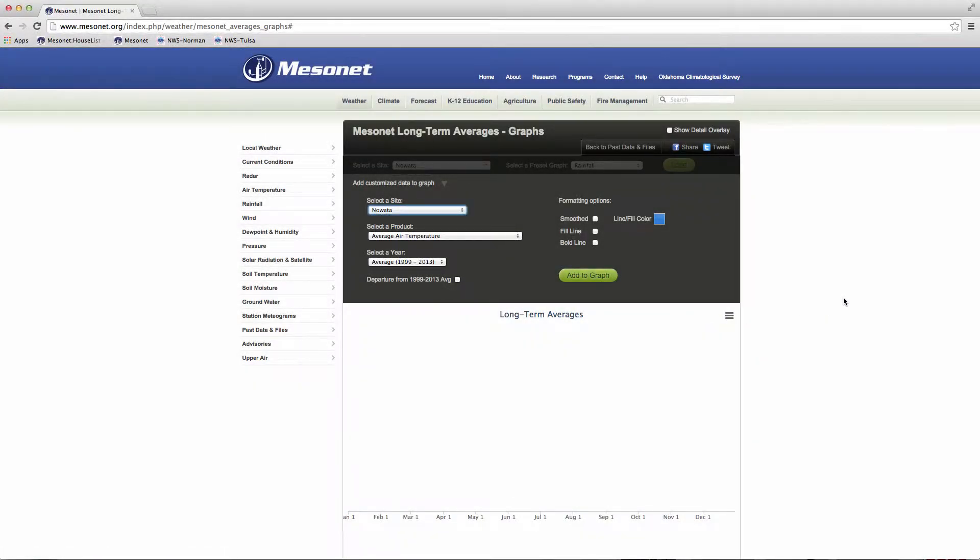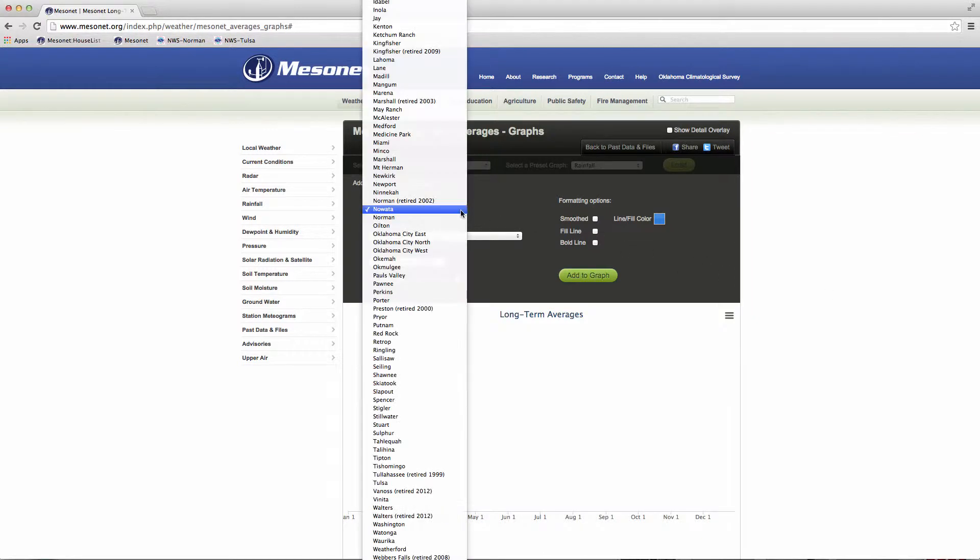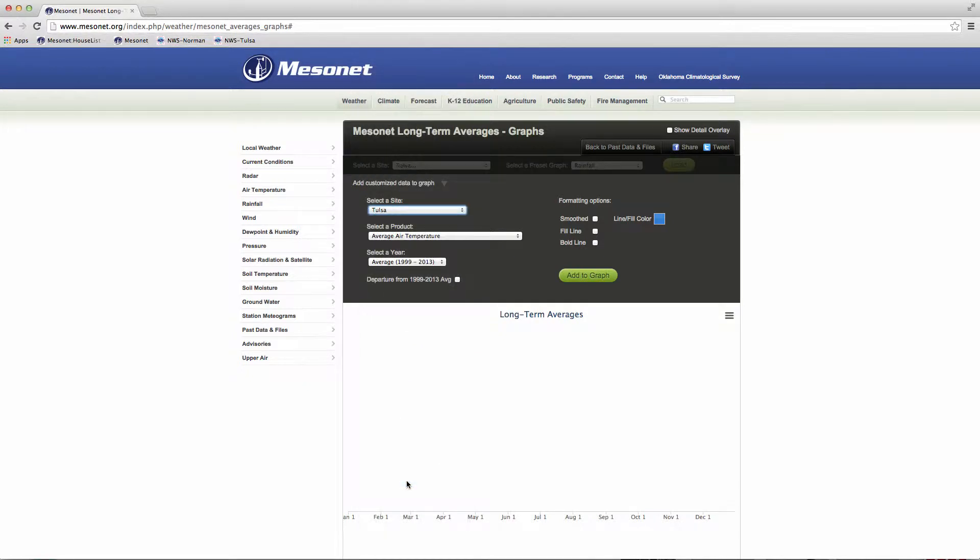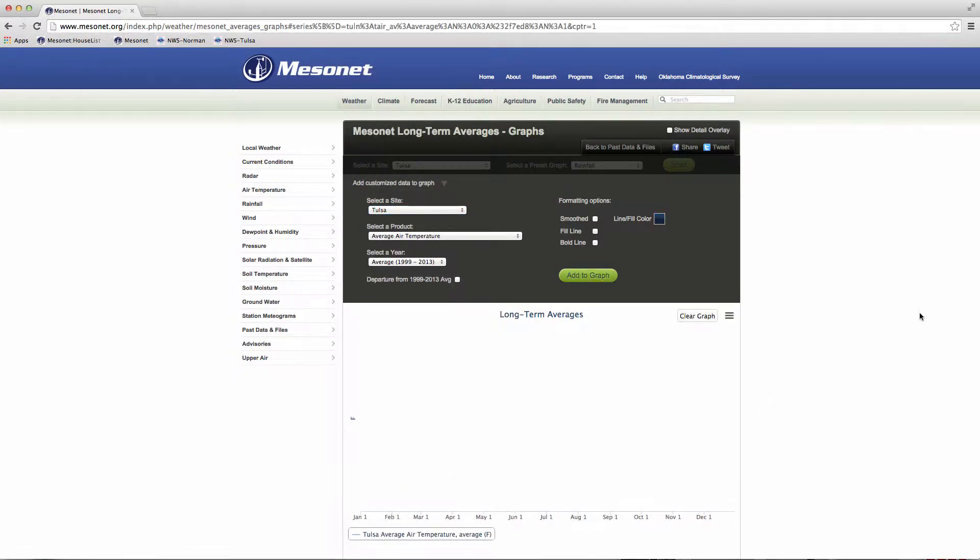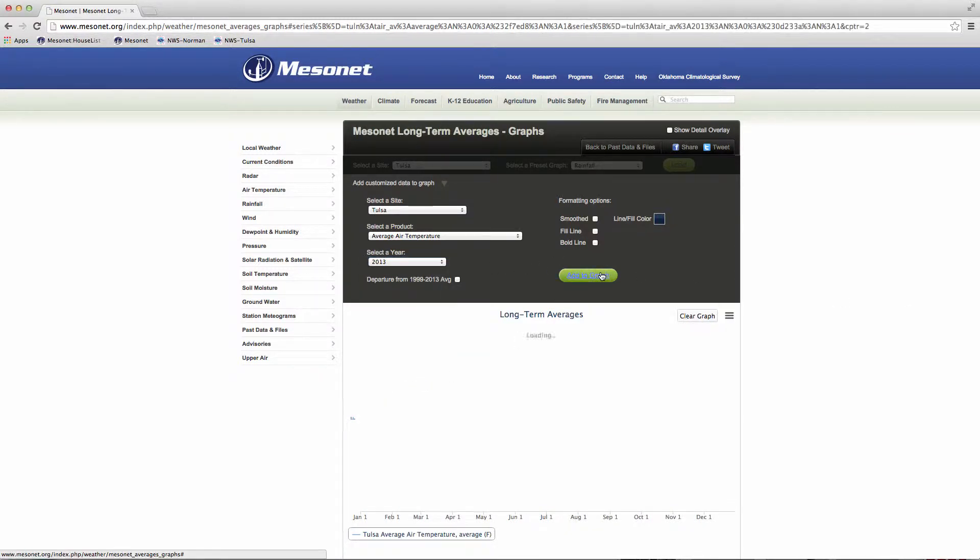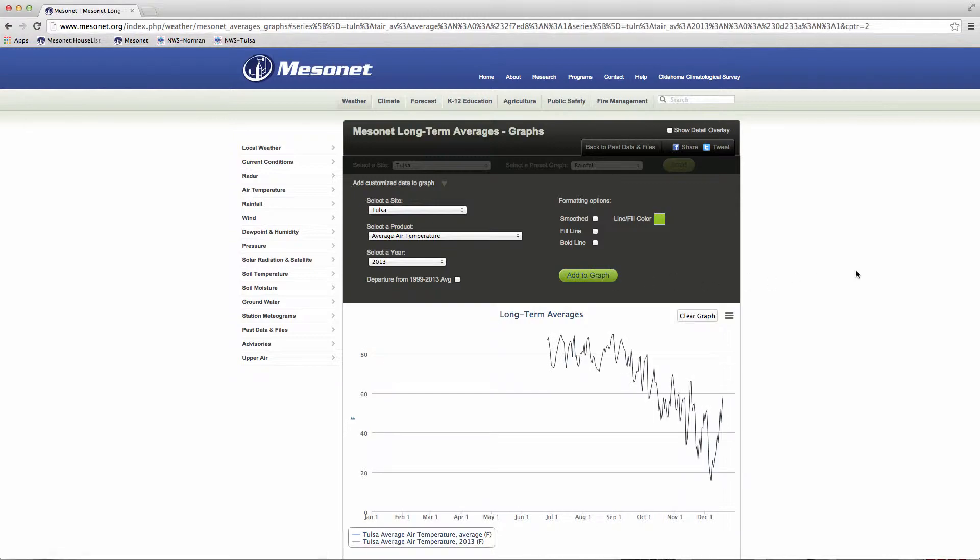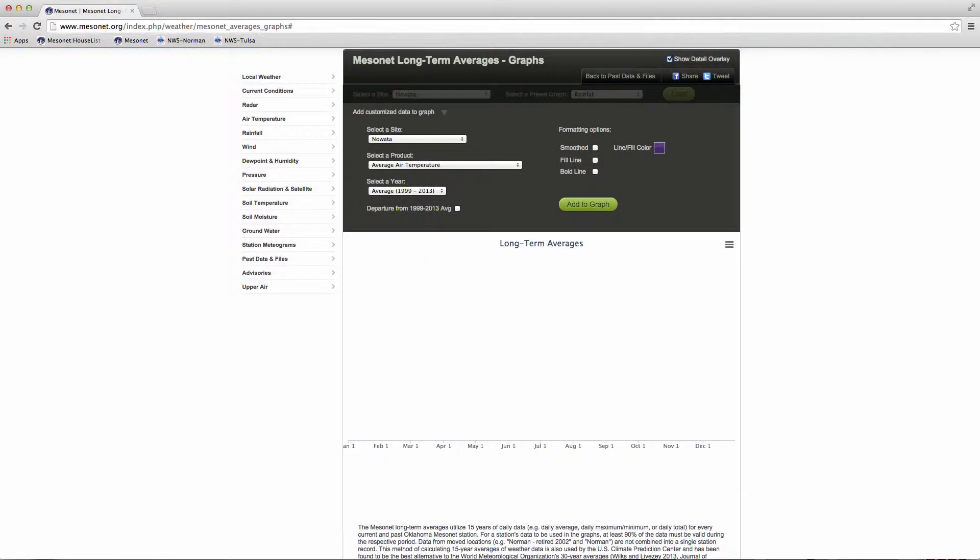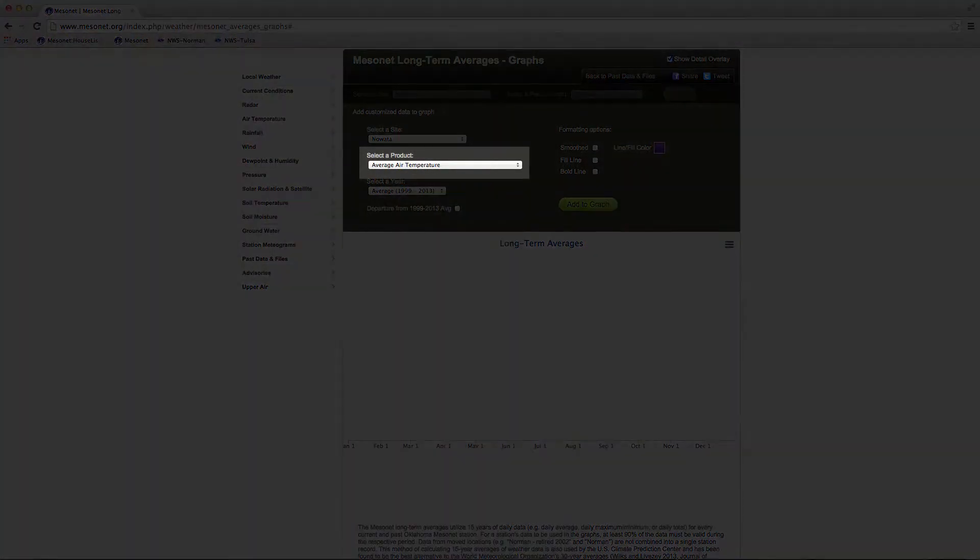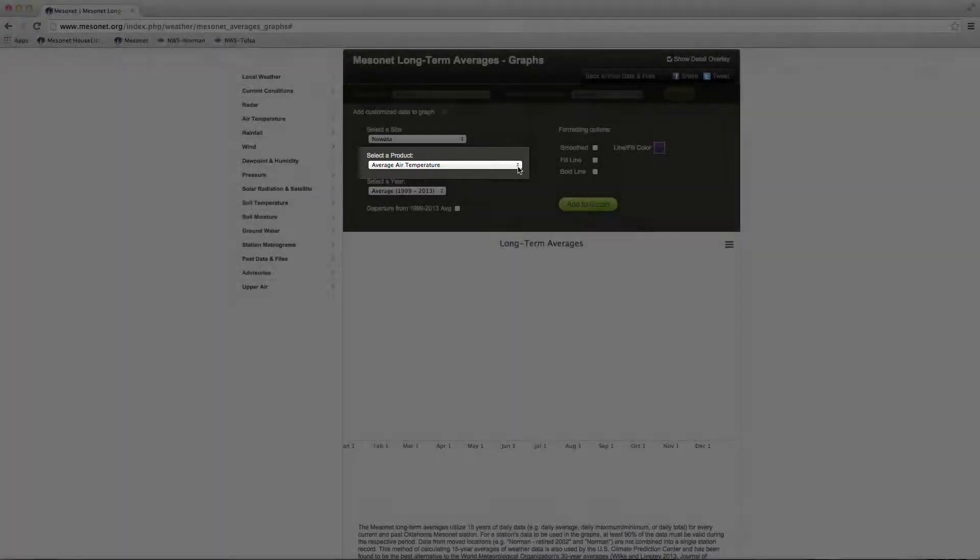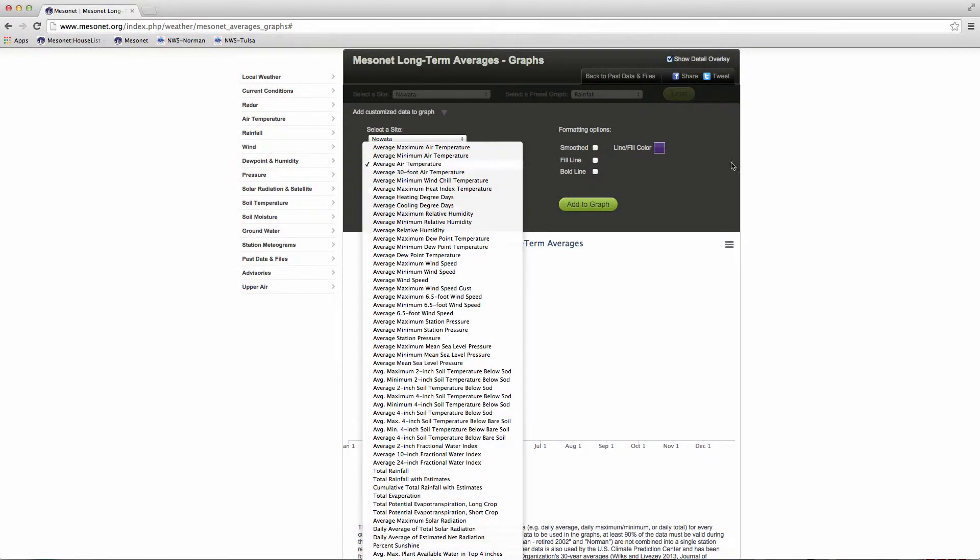You can choose to display data from any of the 120 Mesonet sites. Newer sites, like Tulsa, will only show data since the beginning of becoming operational and will not have long-term averages. Under Select a Product, scroll down the list to choose from any of the Mesonet's measured or calculated data sets.